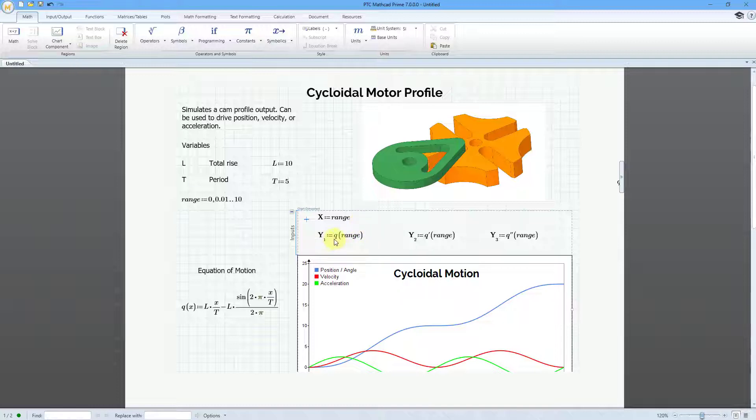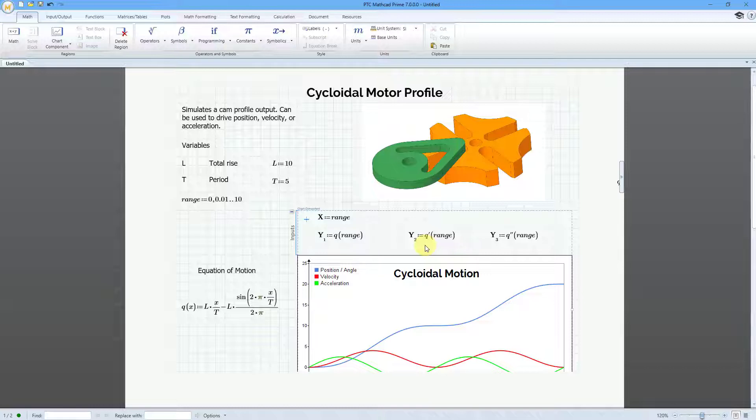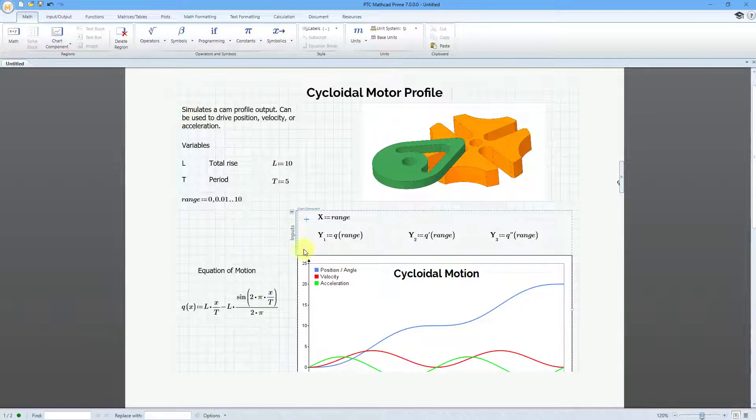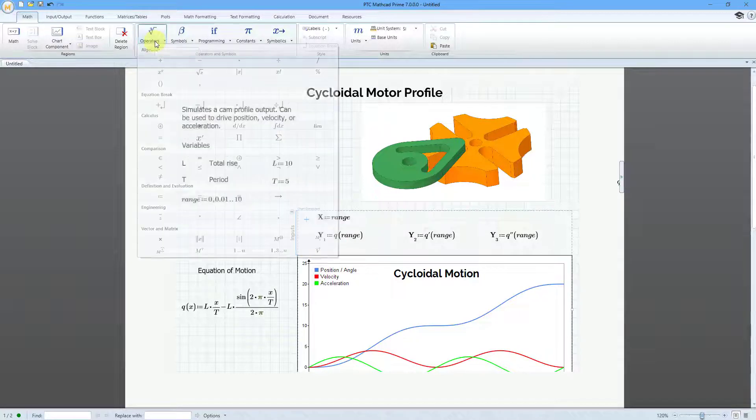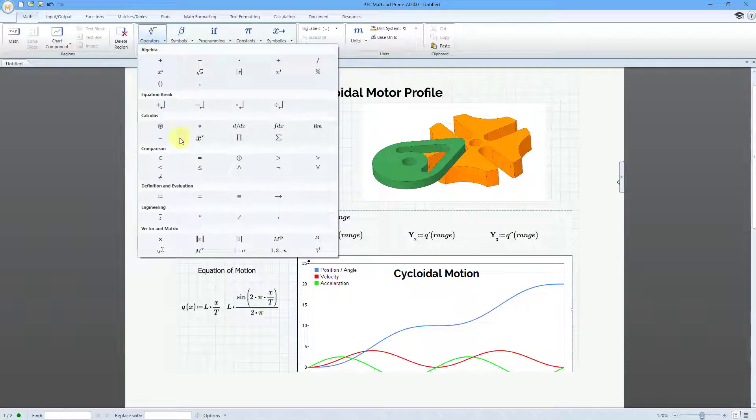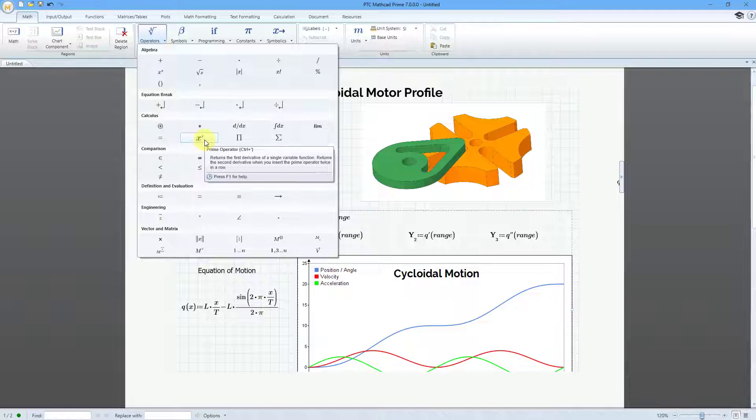Here we have as the first plot that is going to be the equation of motion that I have over here. Then in order to graph the velocity, which is the first derivative, rather than write a function to show that first derivative, I just use the prime notation operator that we have in the calculus group.